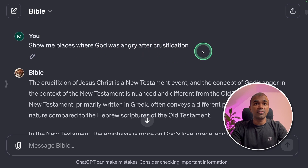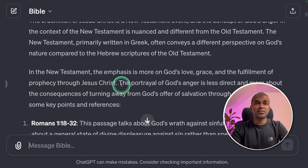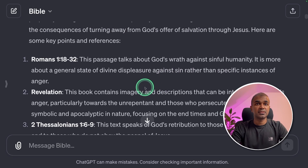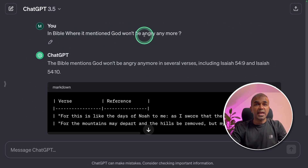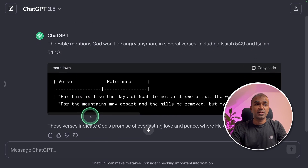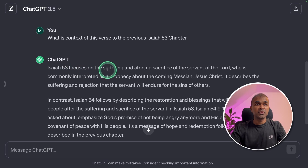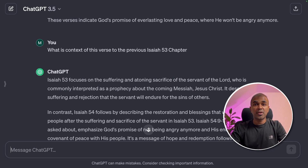I then asked it to show places where God was angry after the crucifixion. In the New Testament, the emphasis is more on God's love, grace, and the fulfillment of prophecy through Jesus Christ, along with relevant references. Then I asked where it is mentioned that God won't be angry anymore — the Bible references this in Isaiah 54.9 and Isaiah 54.10. I followed up by asking about the context of this verse in relation to the previous chapter, Isaiah 53, which focuses on the suffering and atoning sacrifice of Jesus Christ. As a follow-up, Isaiah 54 says that after the sacrifice, God is no longer angry with the people.